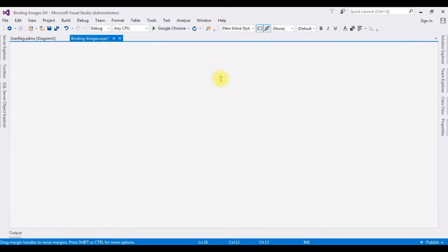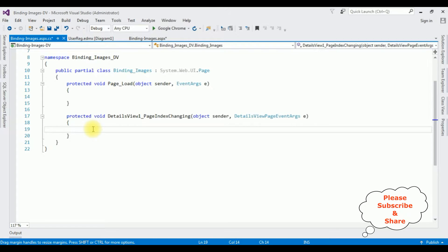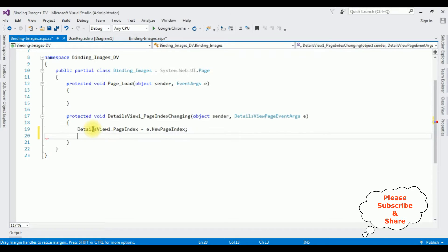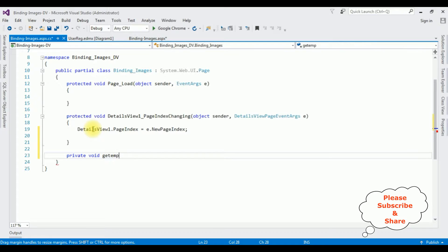Double-clicking will generate the PageIndexChanging event of the DetailsView. In this PageIndexChanging event: DetailsView1.PageIndex equals e.NewPageIndex. After that I'm creating a new method: private void GetEmpDetails.